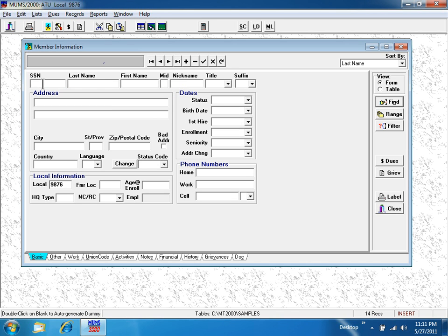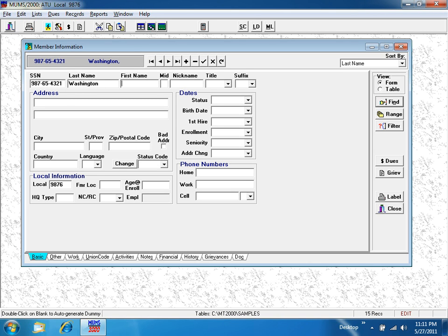their social security number, 987-65-4321, tabbing over to the last name of Washington, tabbing over to the first name George, G-O-R-G-E.